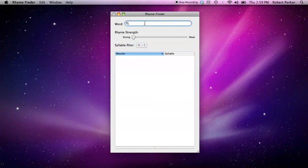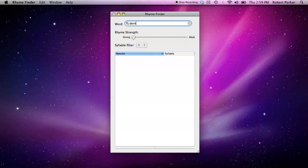RhymeFinder has about 50,000 words, a little over that, available for rhyming. This is the one and only window of the application. Say you want to find a word that rhymes with dent. Type in the word dent, and you immediately get some results.